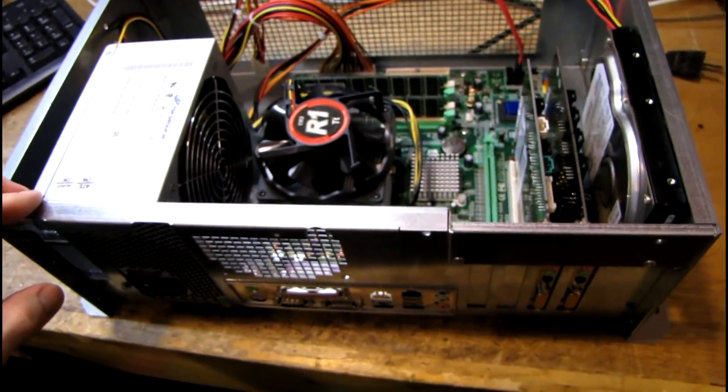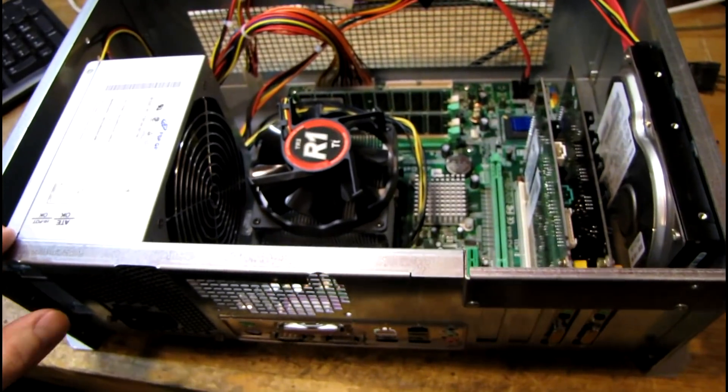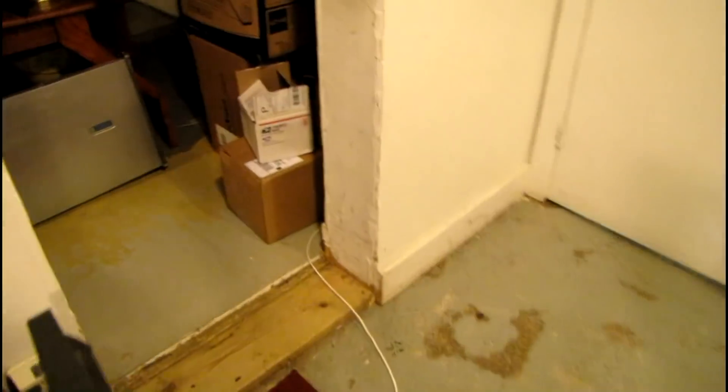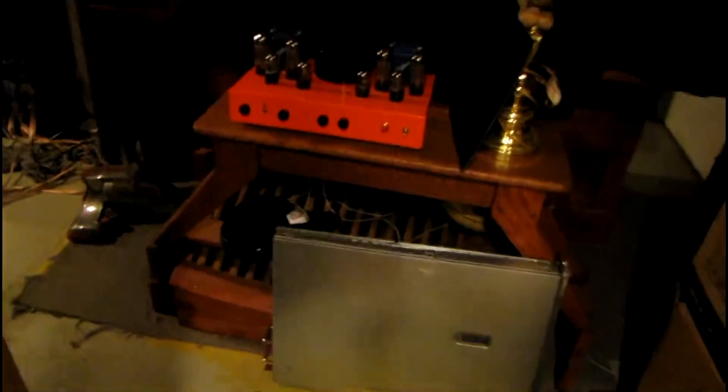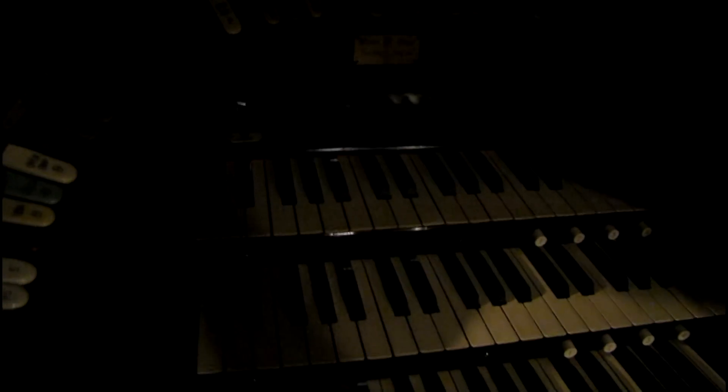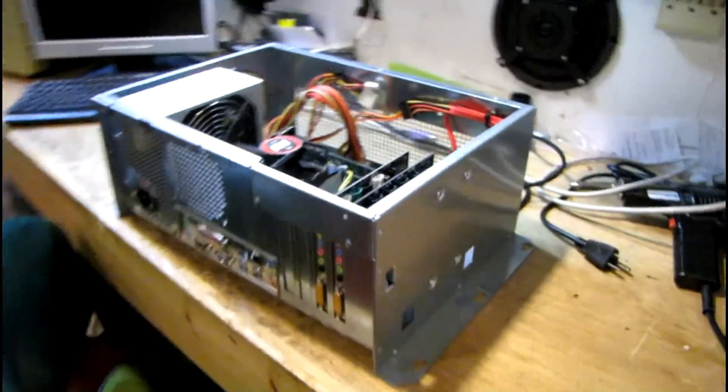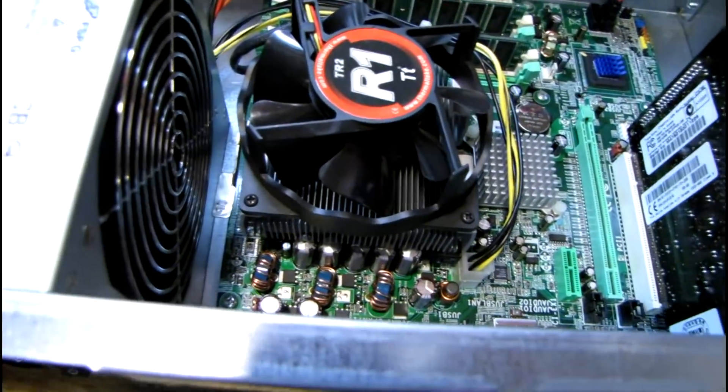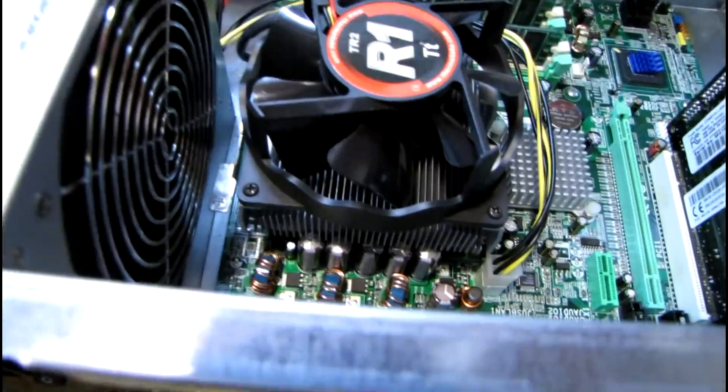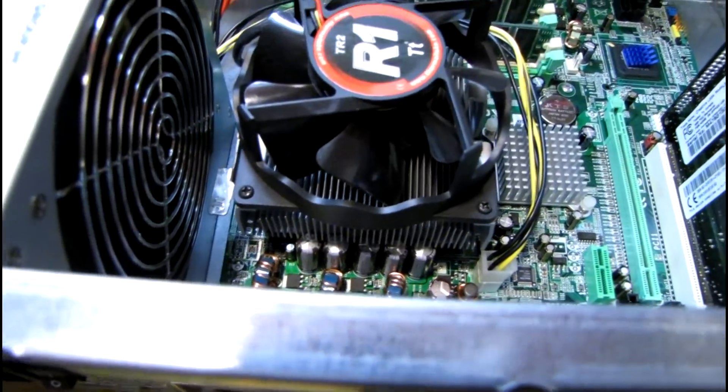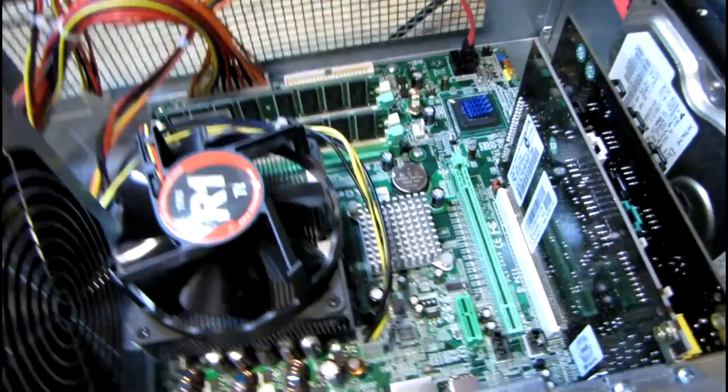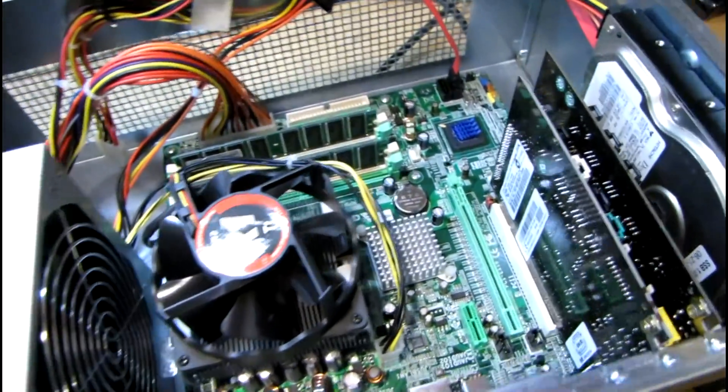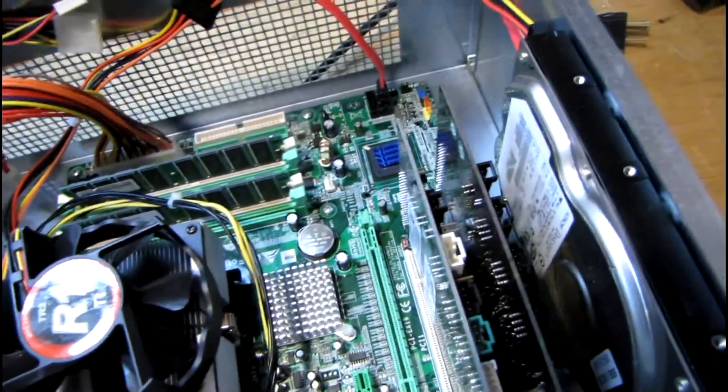It's not good for much else anymore. I actually custom built this for use in my theater organ project. You guys probably don't remember - some of you are new - but under all that junk over there is my theater organ console and this computer was used in this console to provide all the sound. But it's no longer in there because I stopped working on that project years ago.